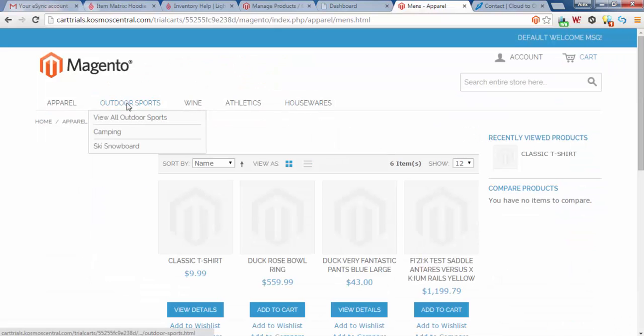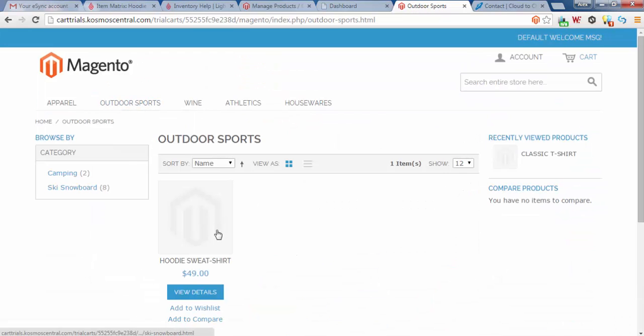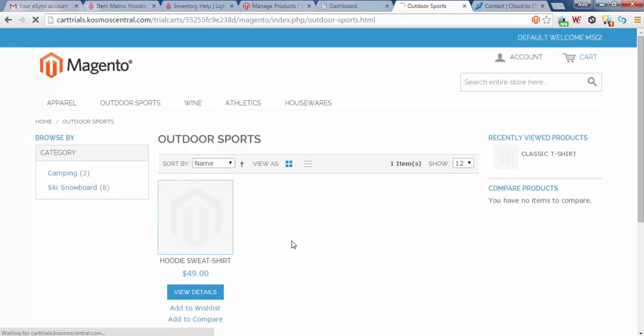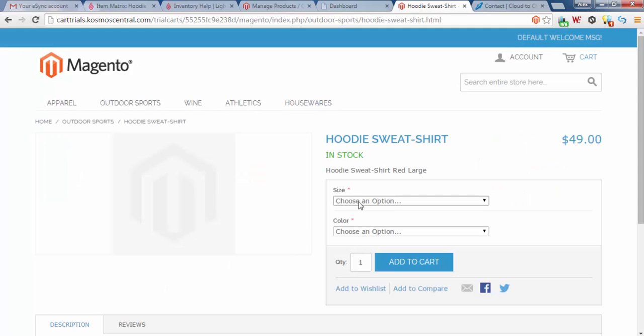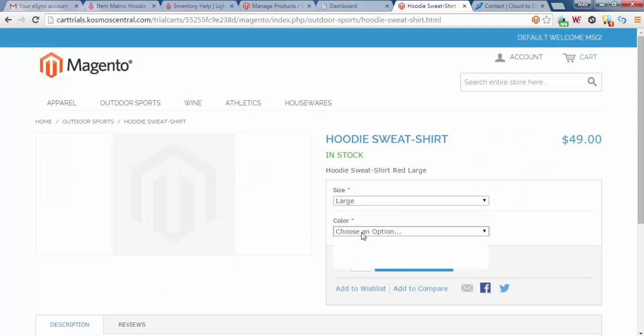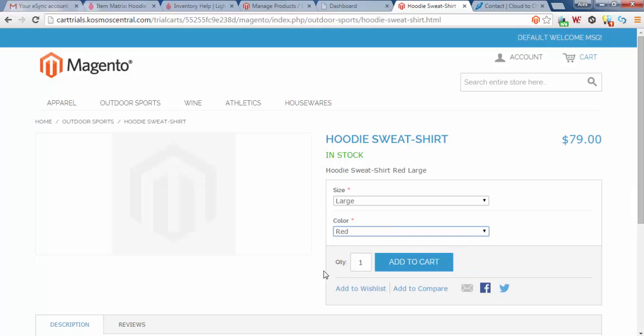So if I click Outdoor Sports, you'll see Hoodie Sweatshirt, Large, Medium, on your shopping cart at $79.